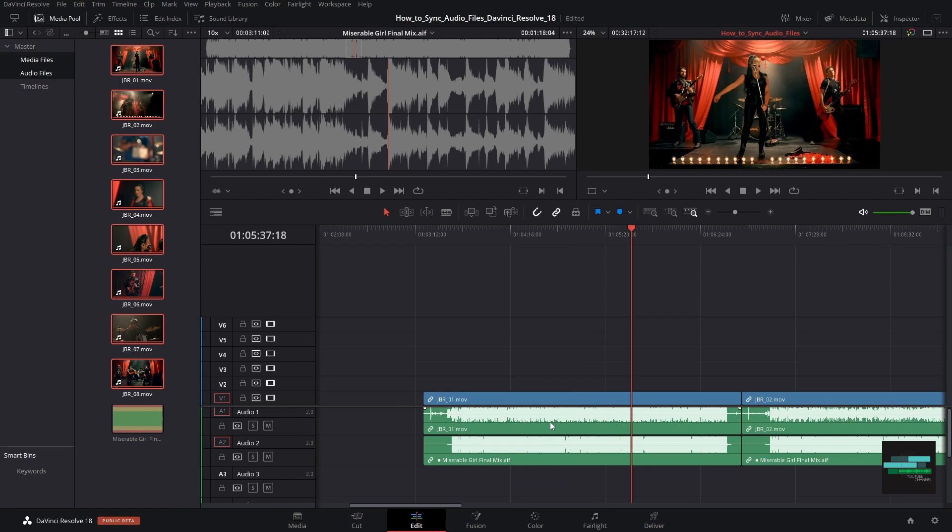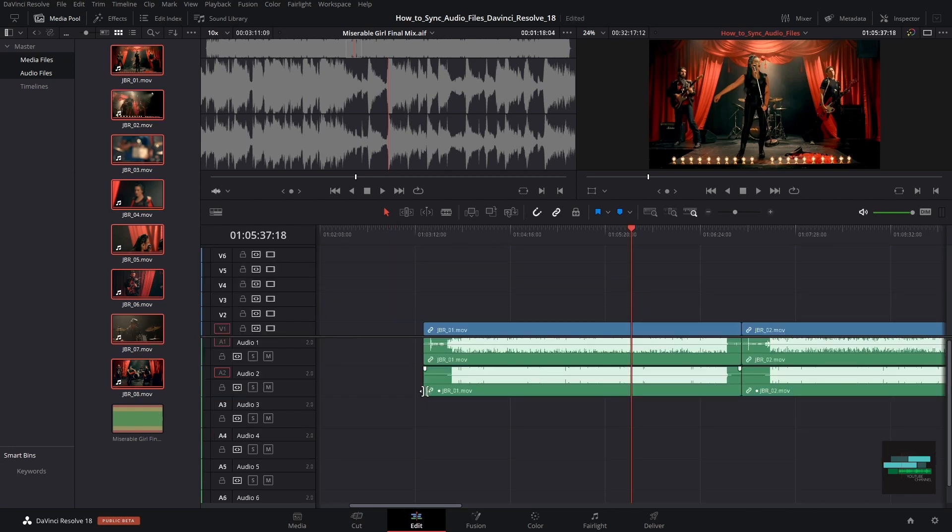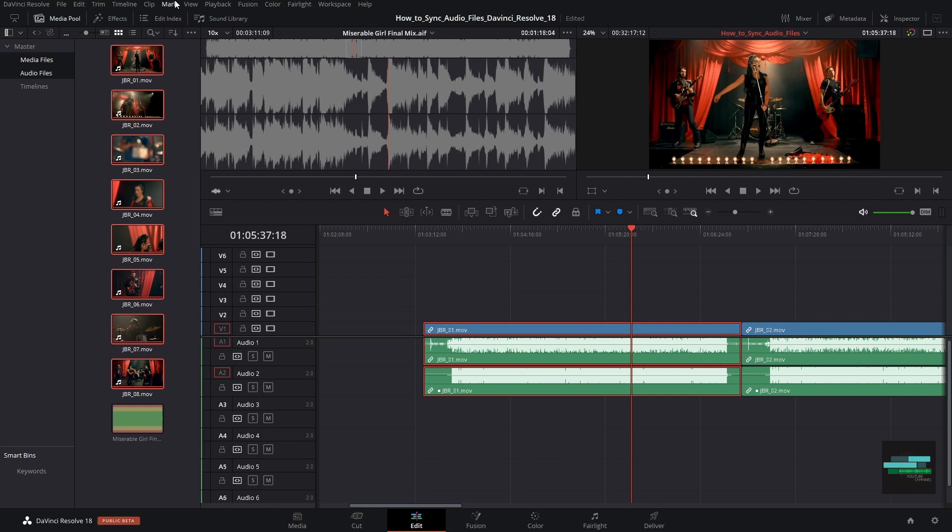In audio track 1 you have the original audio and in audio track 2 you have the audio from the final mix. Normally the audio track 2 gets the name of the video clip and not the name of the audio track that we synchronized.